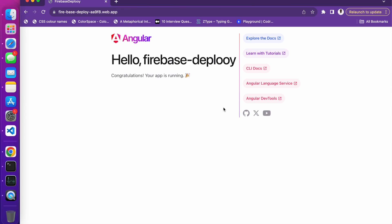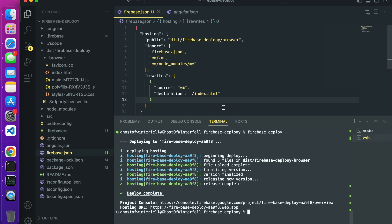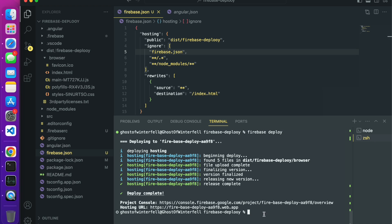You see our Angular application has been deployed to Firebase. Let's say another way of fixing this is, let's take out this guy right here and I do my firebase deploy again.